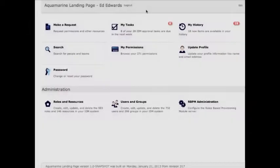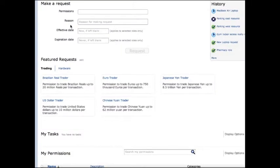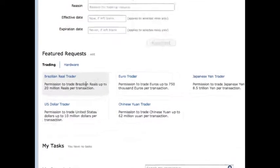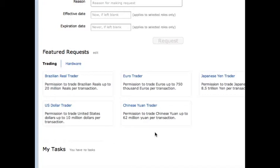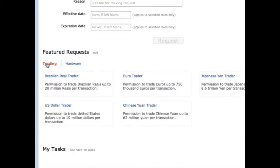To get access, Ed simply logs into the Identity Manager homepage. It can be fully customized to show what you want to emphasize for your organization. Ed needs to request something new, so he simply selects "Make a Request." This takes Ed to the new identity dashboard we're calling Aquamarine, where the landing page is the home page for your entire organization. The dashboard is customized for each user. Under "Make a Request," there are featured requests which are common things people might request in your organization. All of this can be customized to make it easier for people to find what they need, with one-click access to what they want.